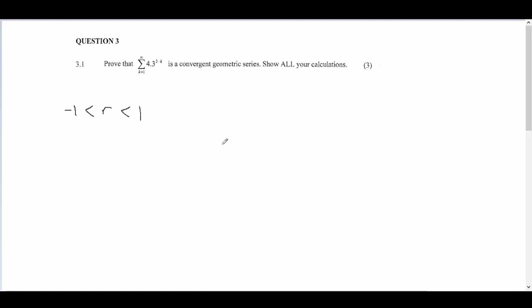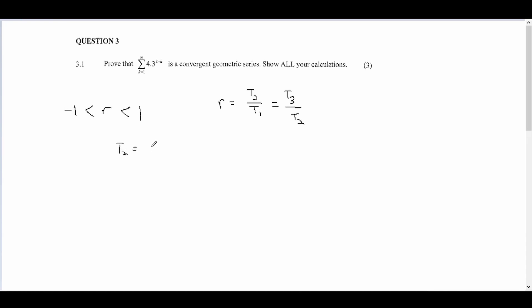To get the value of r, r is simply a term divided by the previous term. For example, that would be t2 divided by t1, which is also t3 divided by t2. So we can take t2 divided by t1.